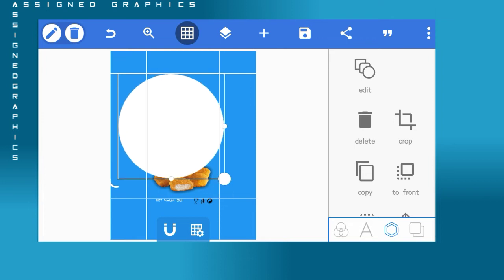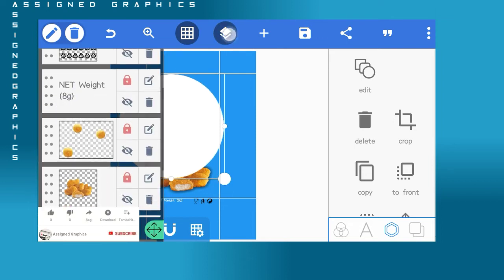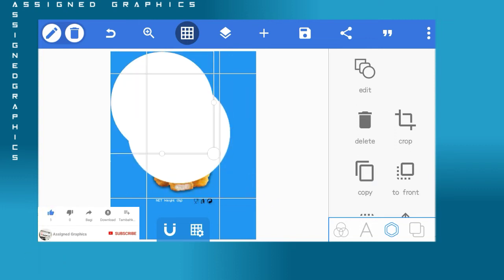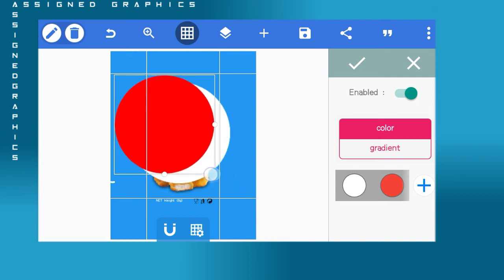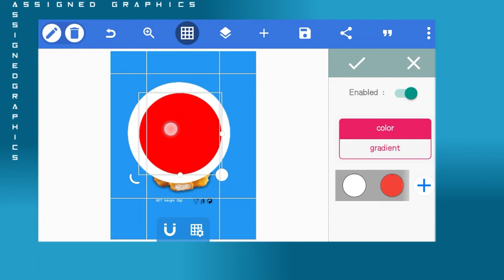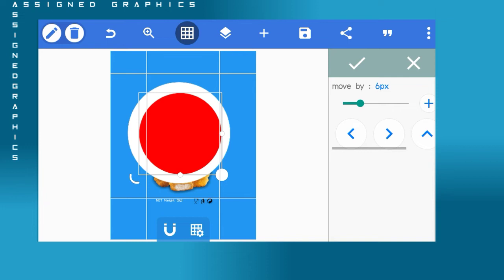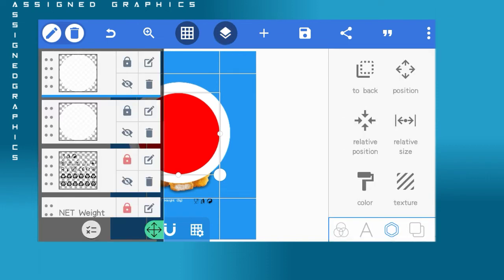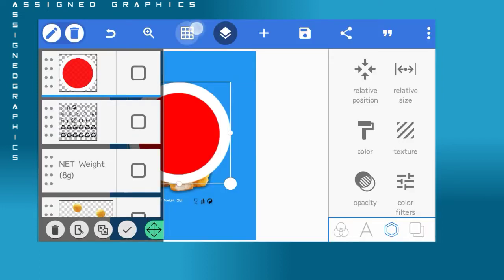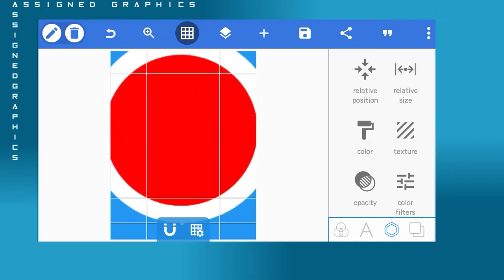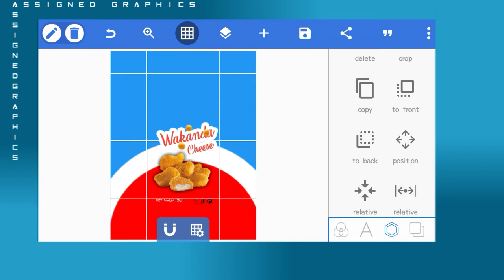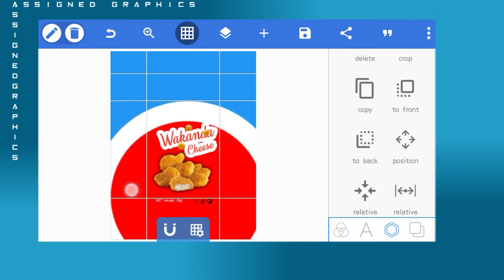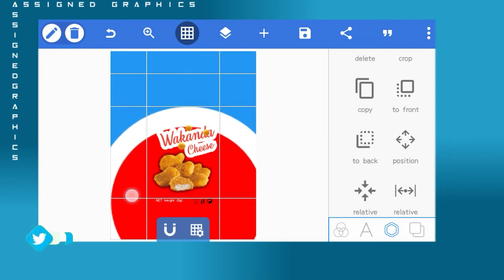Next, bring in a white shape for the background of the product. Lock the layers you're not using, bring in the white shape, make a duplicate, and change the color to red — I'll leave the color codes in the video description. Adjust the sizes of the shapes so they match, and put the white and red circle shapes together. Increase the size and adjust it the way you see on screen, then send it to the back of the entire layer so it sits behind your design.